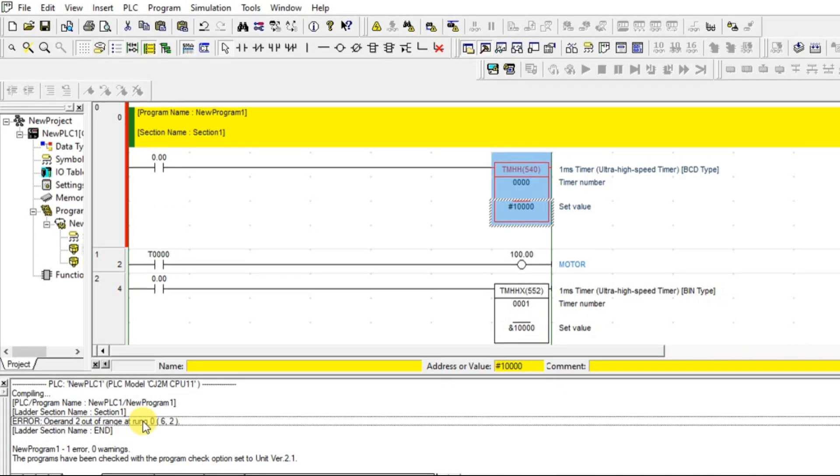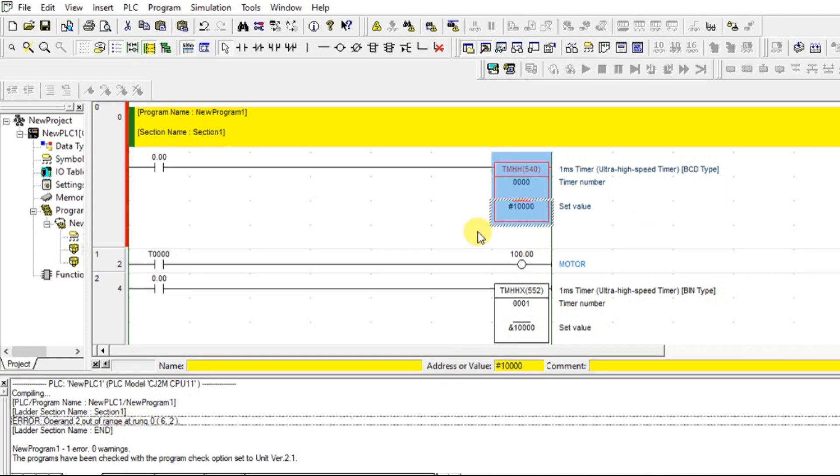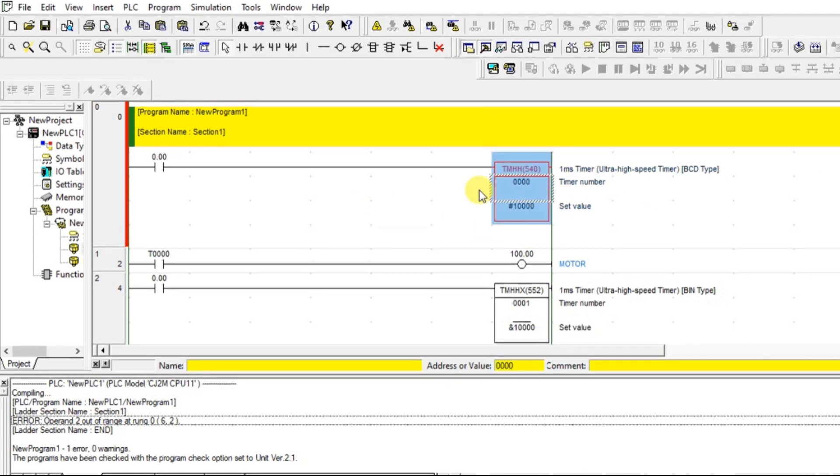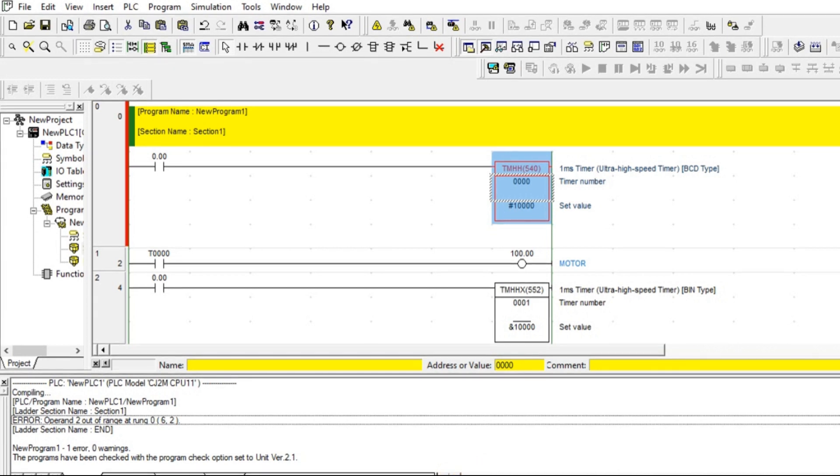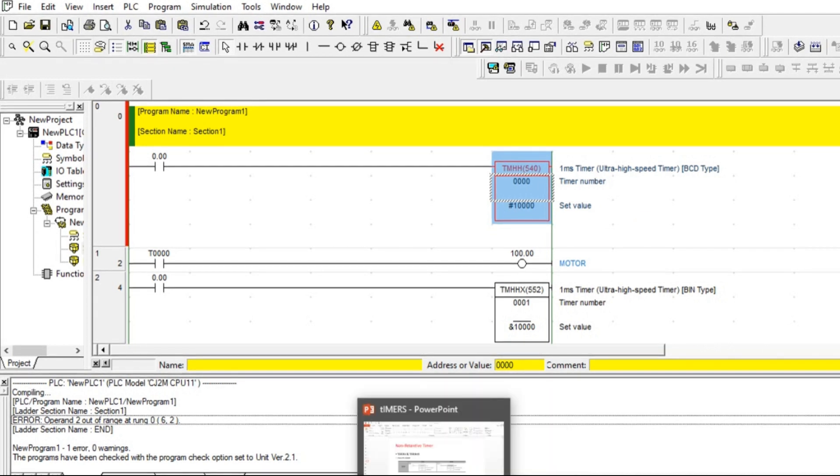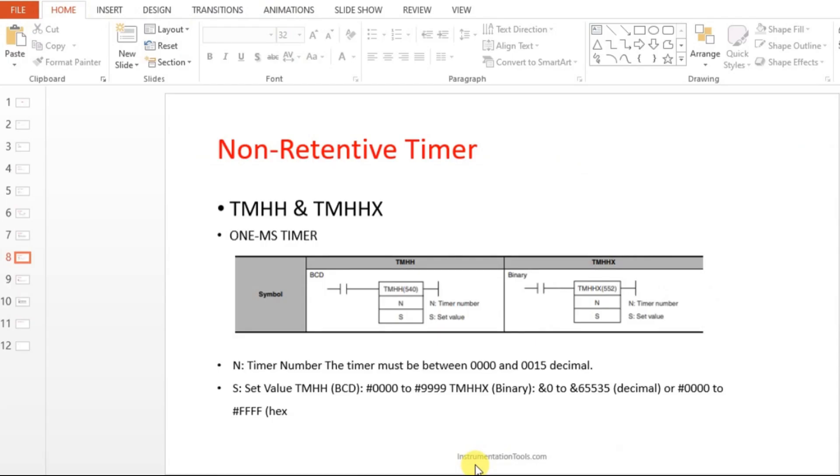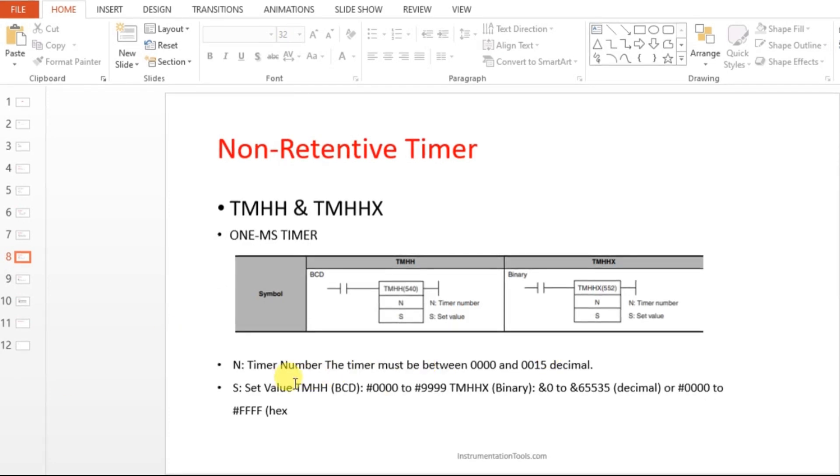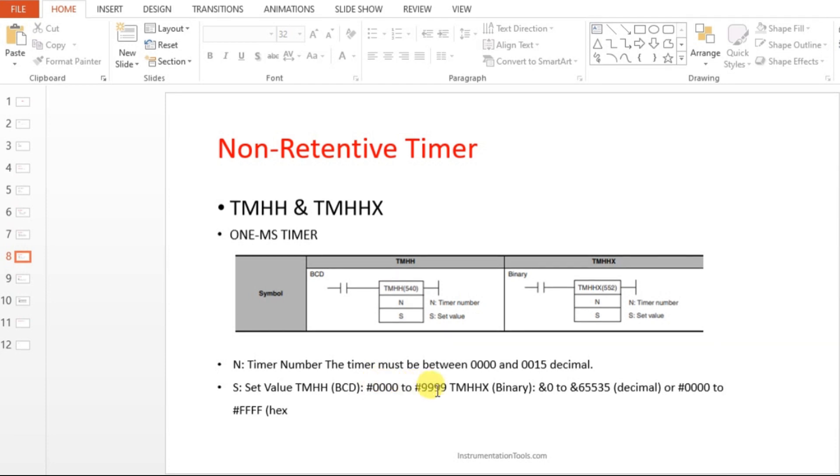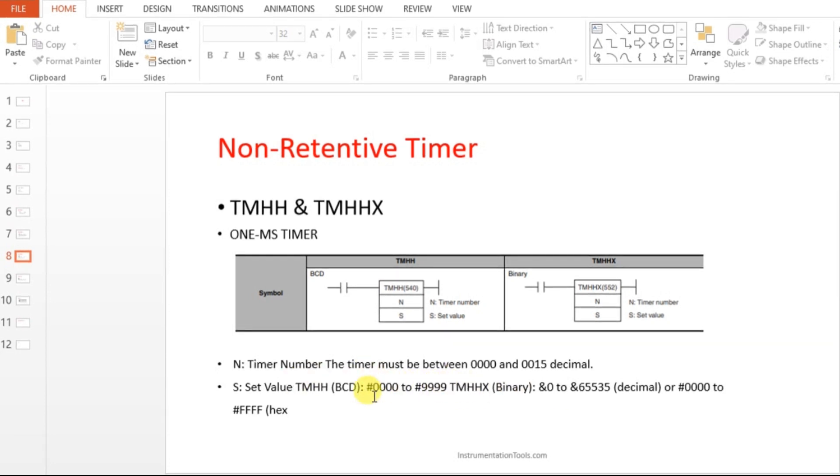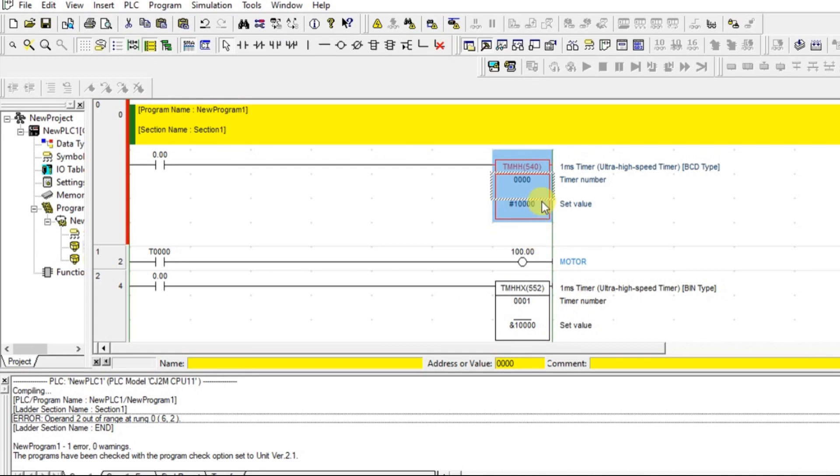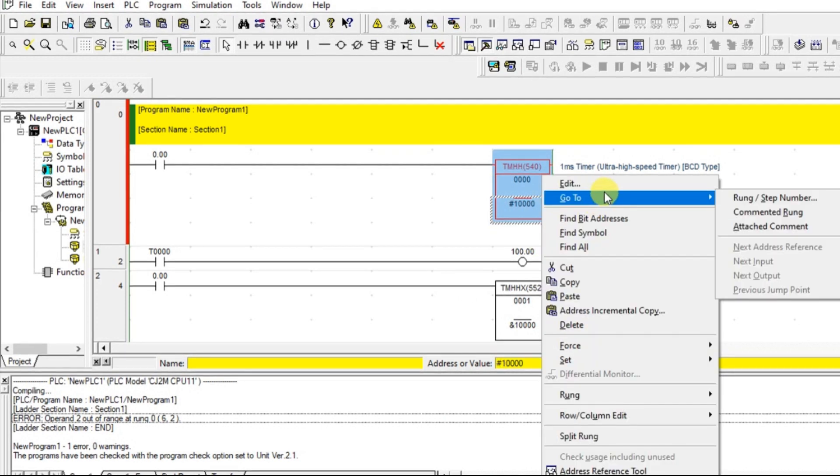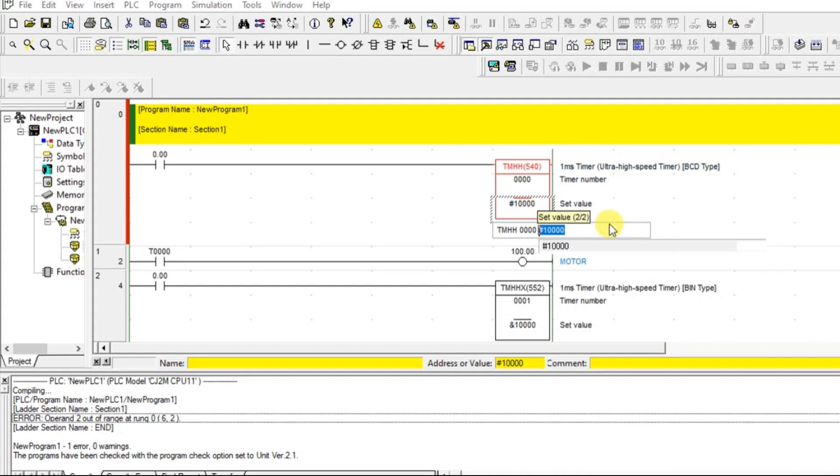Out of range. Okay, let's see what is the range we can do for this. Yeah. The range is 000 to 999. So that's what it is taking an error. So the set value have to be in range.